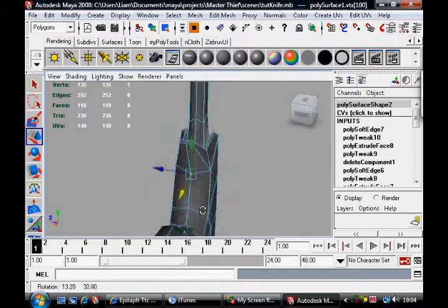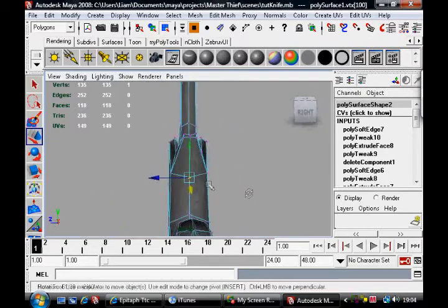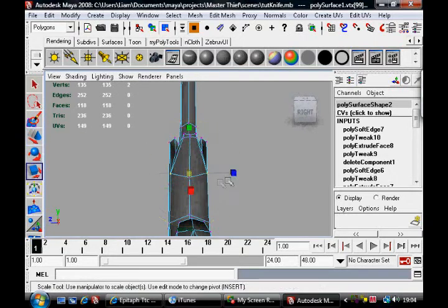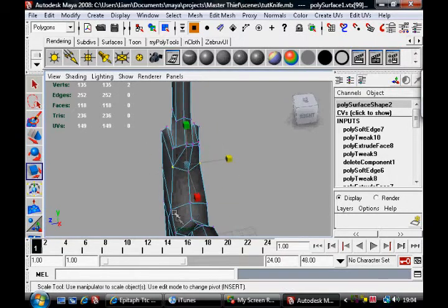Yeah. This is basically what modeling is all about. Pushing and pulling points until you get satisfactory.